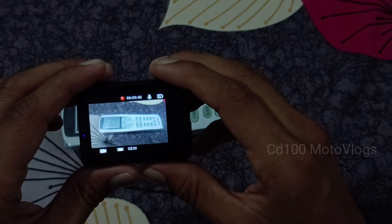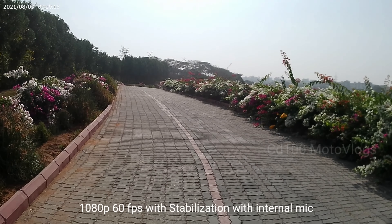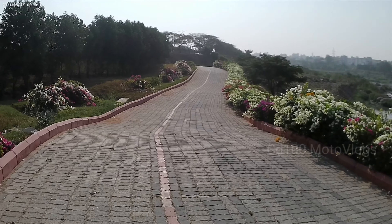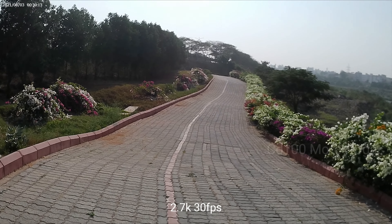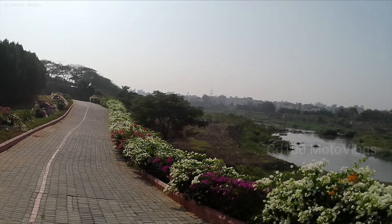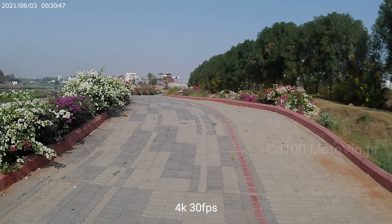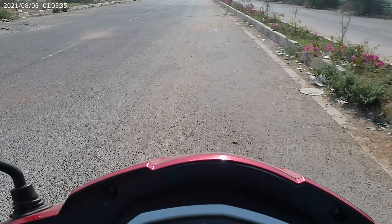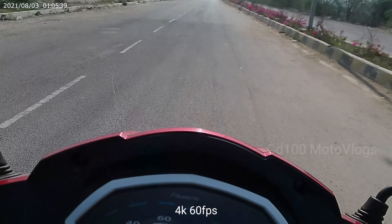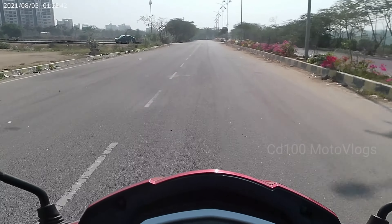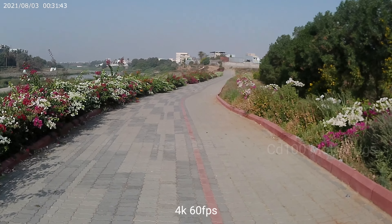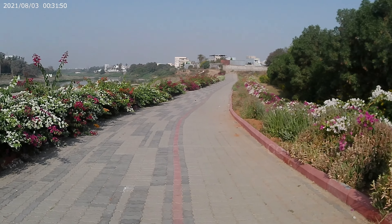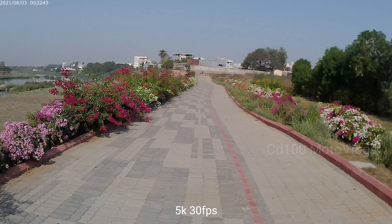We will record in 1080p 60fps with stabilization, 2.7K resolution with stabilization, 4K 30fps with stabilization, 4K 60fps with stabilization, and 5K 30fps with stabilization.